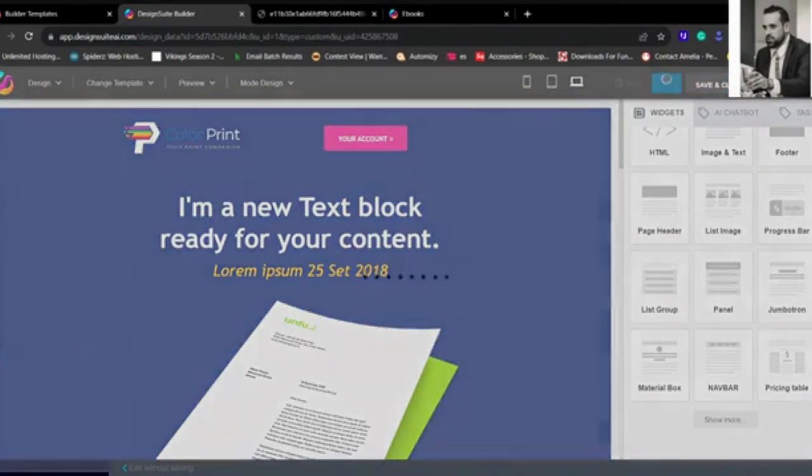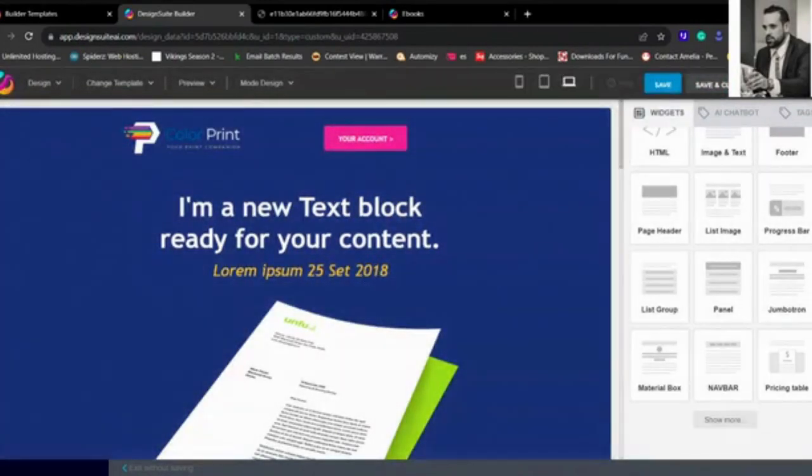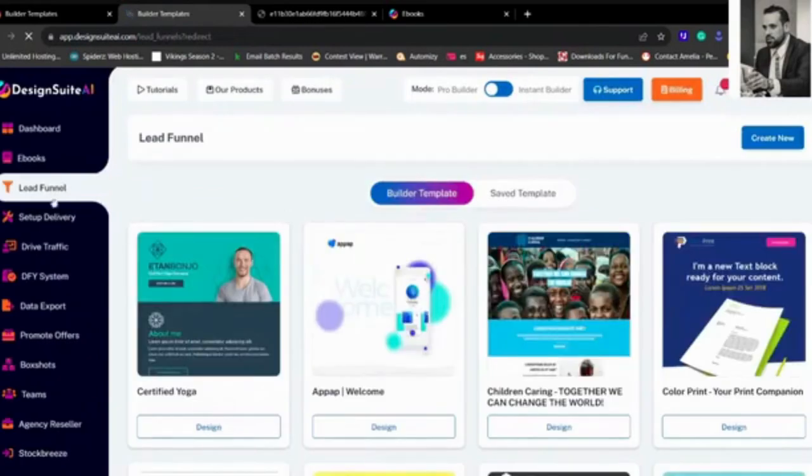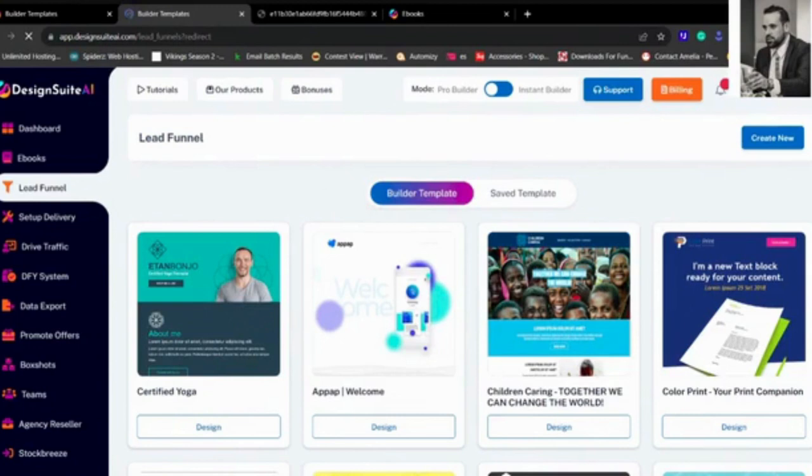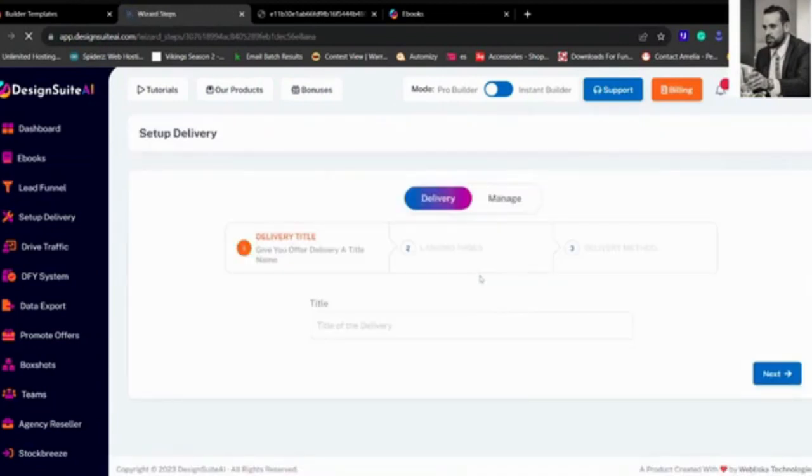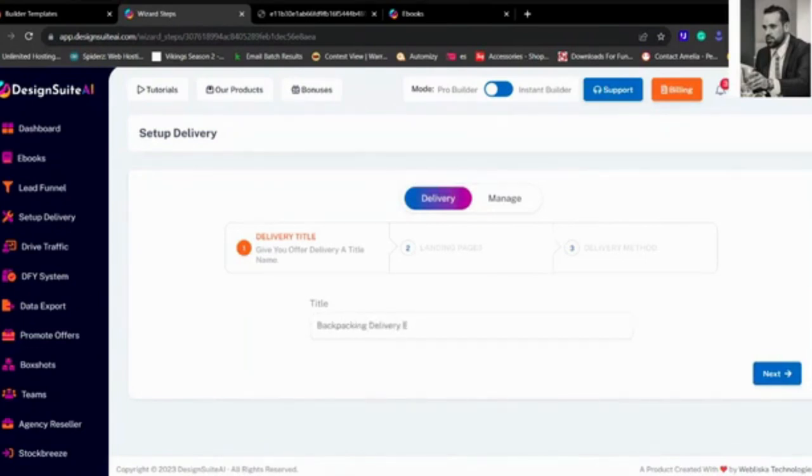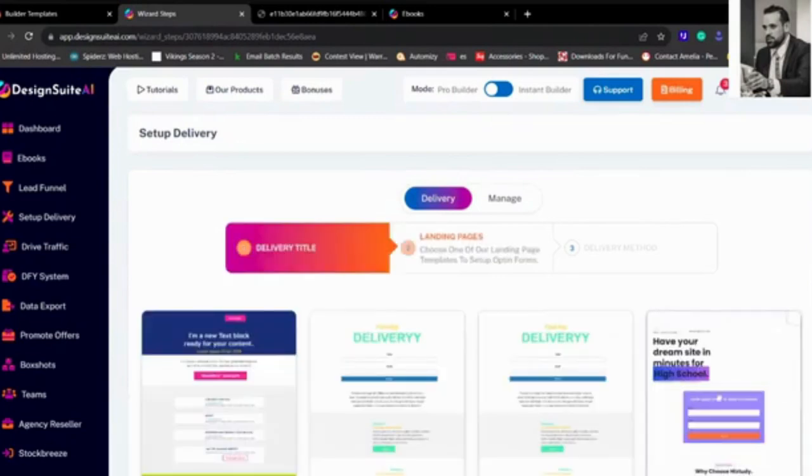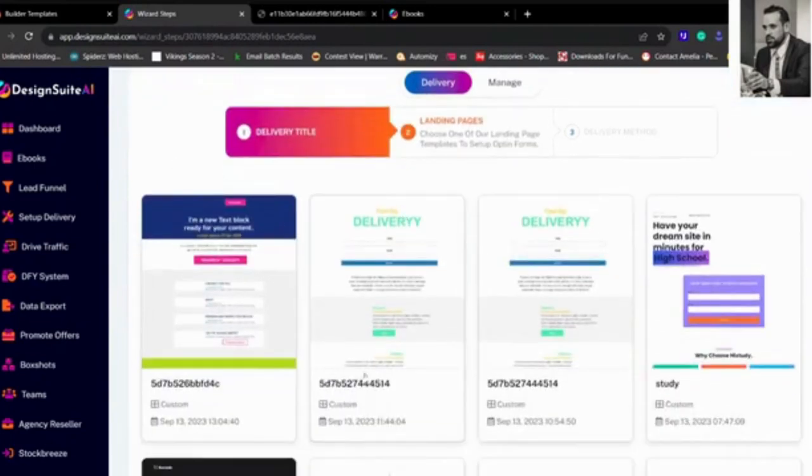You can go back and set up delivery. That's where you deliver the ebook. So once people opt in on the actual landing page, you need to set up the delivery. Backpacking Delivery Ebook. After you actually gain the lead, and then you pick that one that we actually just used. So say this one.